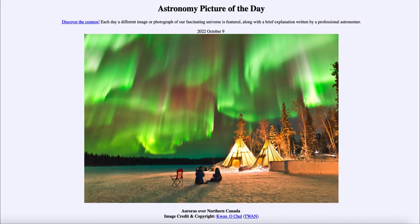Today's picture for October 9th of 2022 is titled Auroras over Northern Canada. Here we see the scenery in the foreground and up in the sky we see the aurora. This is an image taken in northern Canada near the town of Yellowknife.